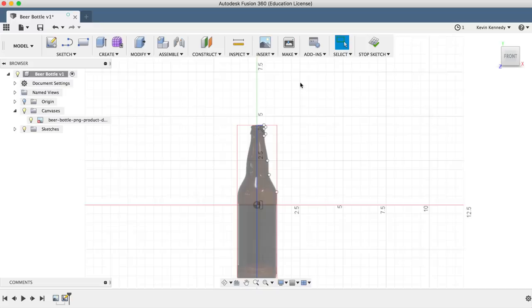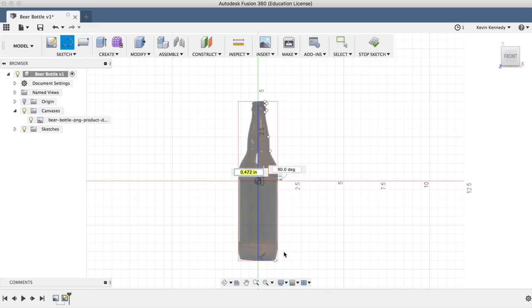Then we'll use the splined sketch feature located under the sketch dropdown menu, which allows us to draw a continuous curve through the points we set.